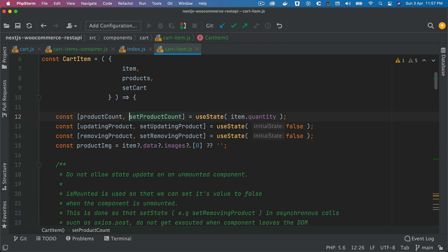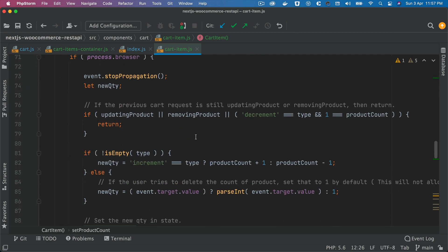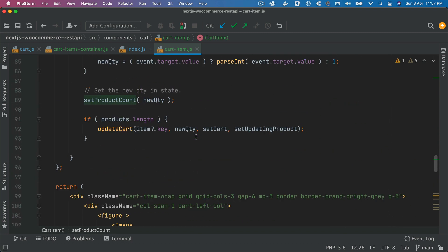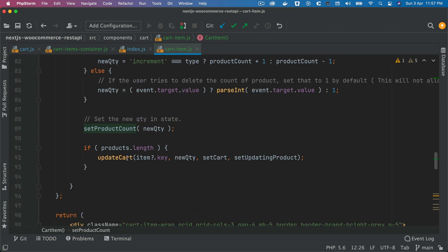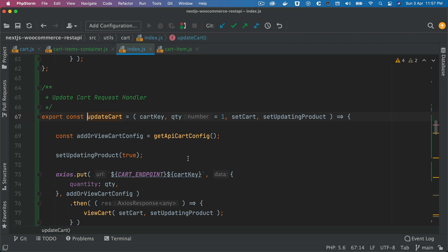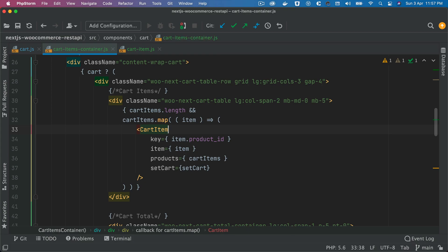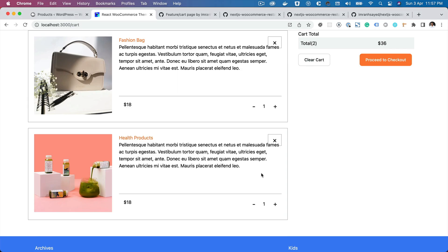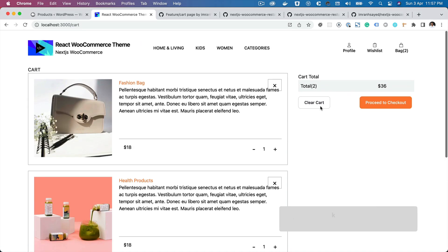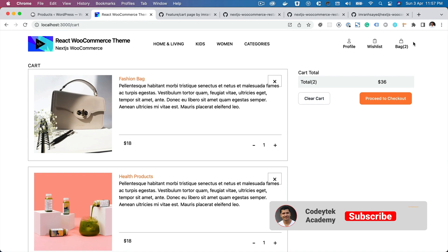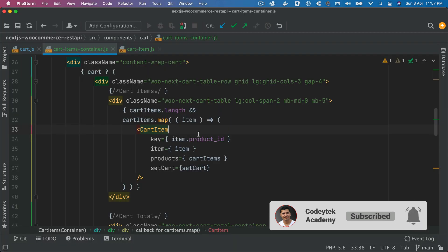We're checking all of these conditions, and if one is true then we don't want to proceed further. Otherwise we set the value of the new quantity to event.target.value, then we set the product count. We set the state of that new quantity, and once that is done we call the updateCart function. This updateCart function's job is basically to update the cart, get the new cart request, get all the items in the cart updated, and then set that in the context React Context store so that other components like this one can consume it globally.